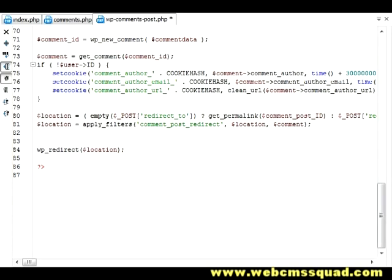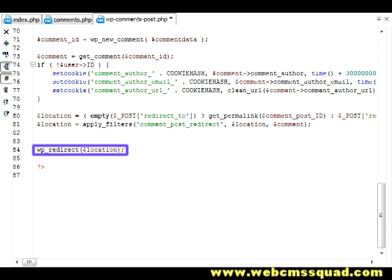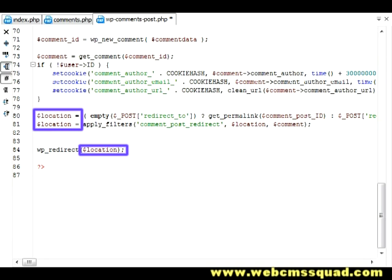So when I get there, at the very bottom, the last line actually says wp_redirect, and that location is very logical. So when it's done all the work, the last thing it does before quitting is that it redirects you. Now this parameter that it's taking, location, is being calculated in the two lines above it.